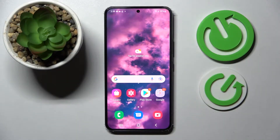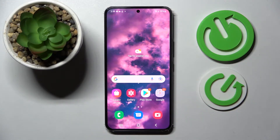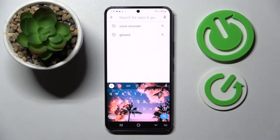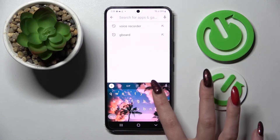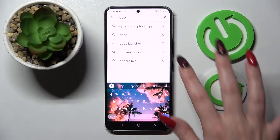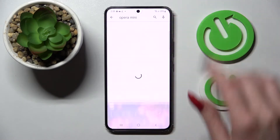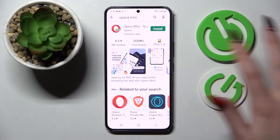Hi, in front of me is Samsung Galaxy S22 and today I would like to show you how you can change default apps on this smartphone. Firstly, go into Play Store, click on the search bar and download your new default app. In my case it will be Opera Mini browser.